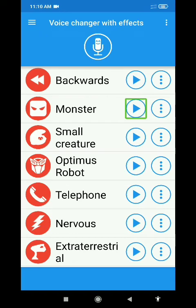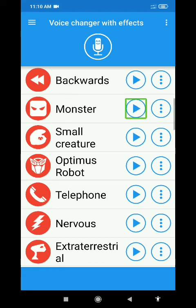There are a lot of voice effects, so you can download the app and explore. The link is in the description — open the Play Store, search Voice Changer with Effects. Thank you for watching; if you like it, please like and share this video.